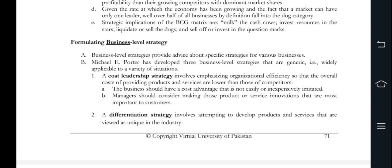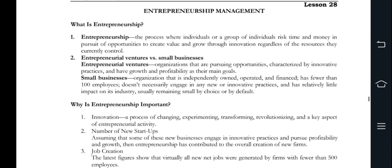In chapter 28, we will talk about entrepreneurship management like small business, start-up business, and entrepreneurship. Further, we will cover entrepreneurship for individual groups — basically time and money — creating processes regardless of their current resources. Entrepreneur ventures focus on opportunities and innovative practices which focus on growth and profitability.